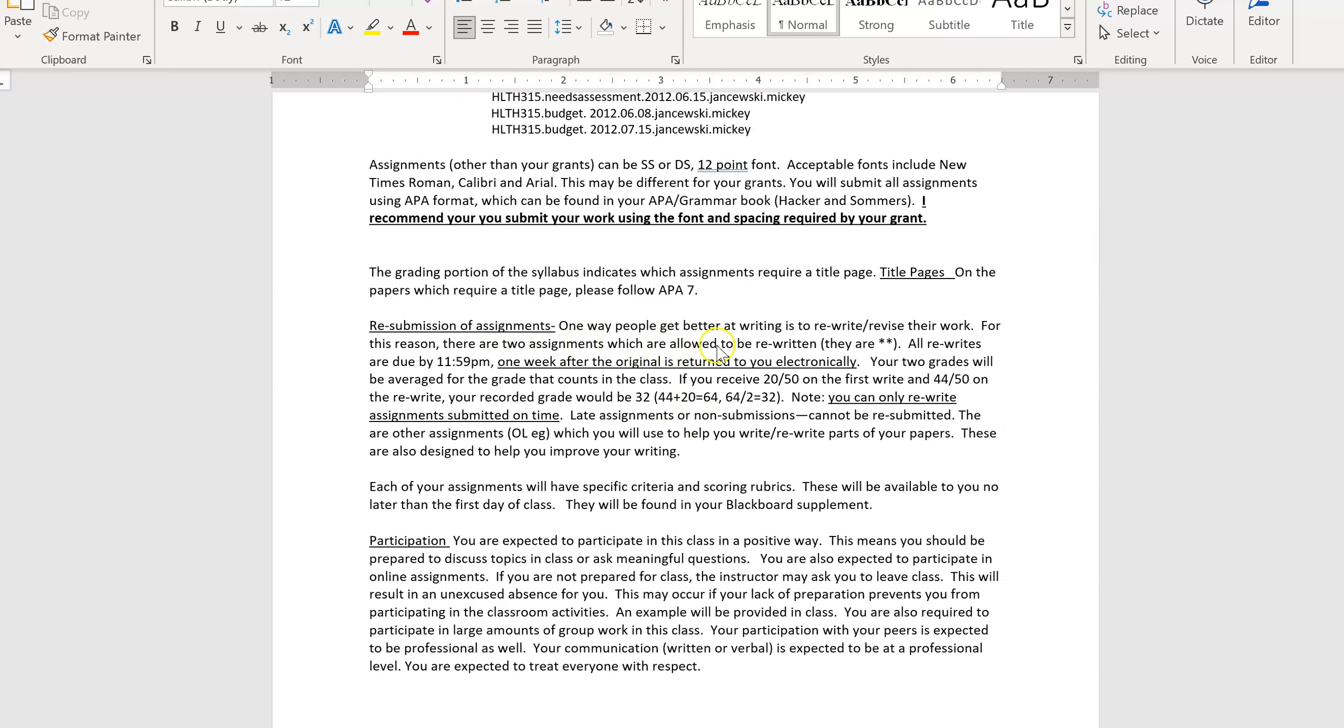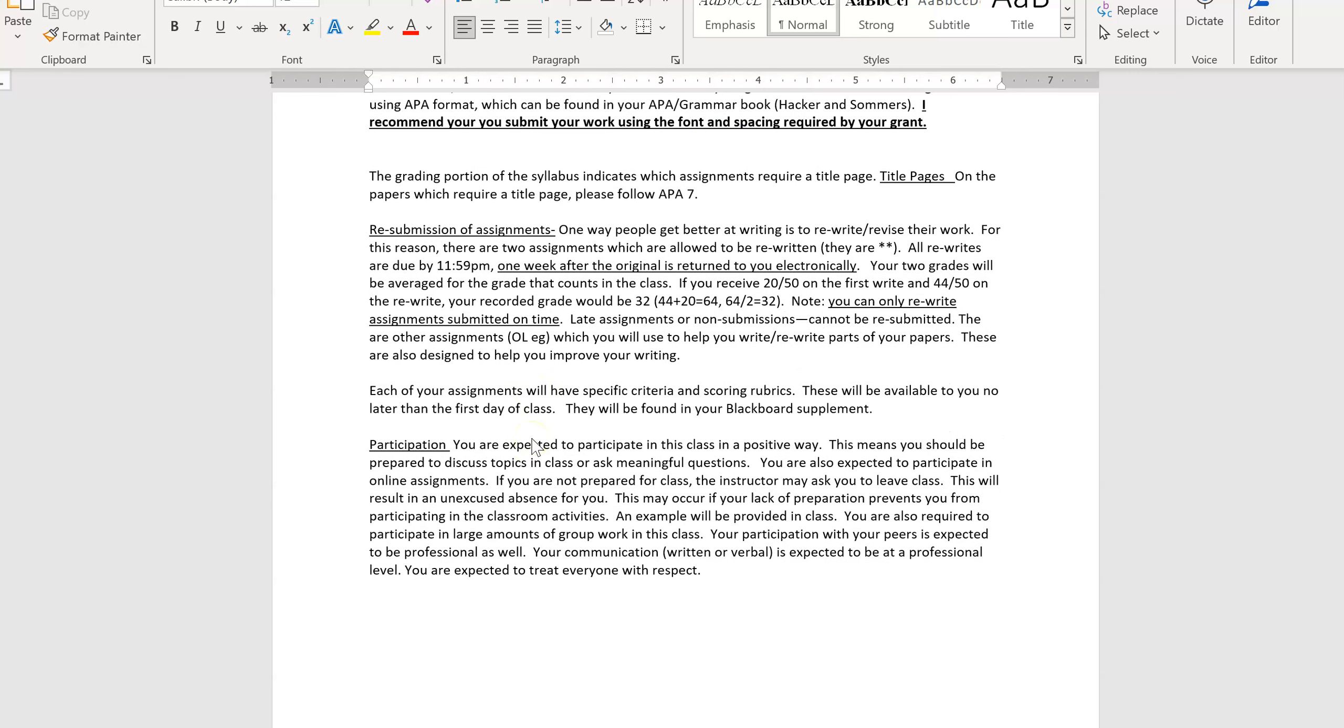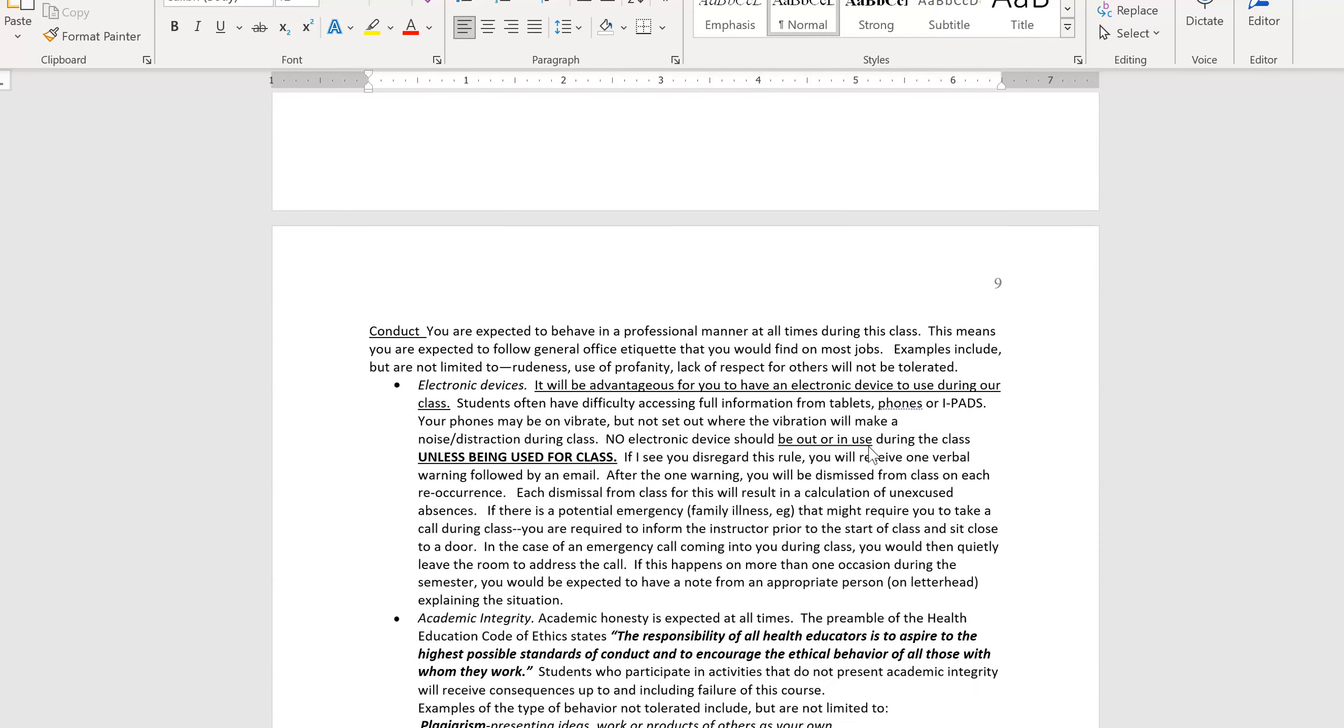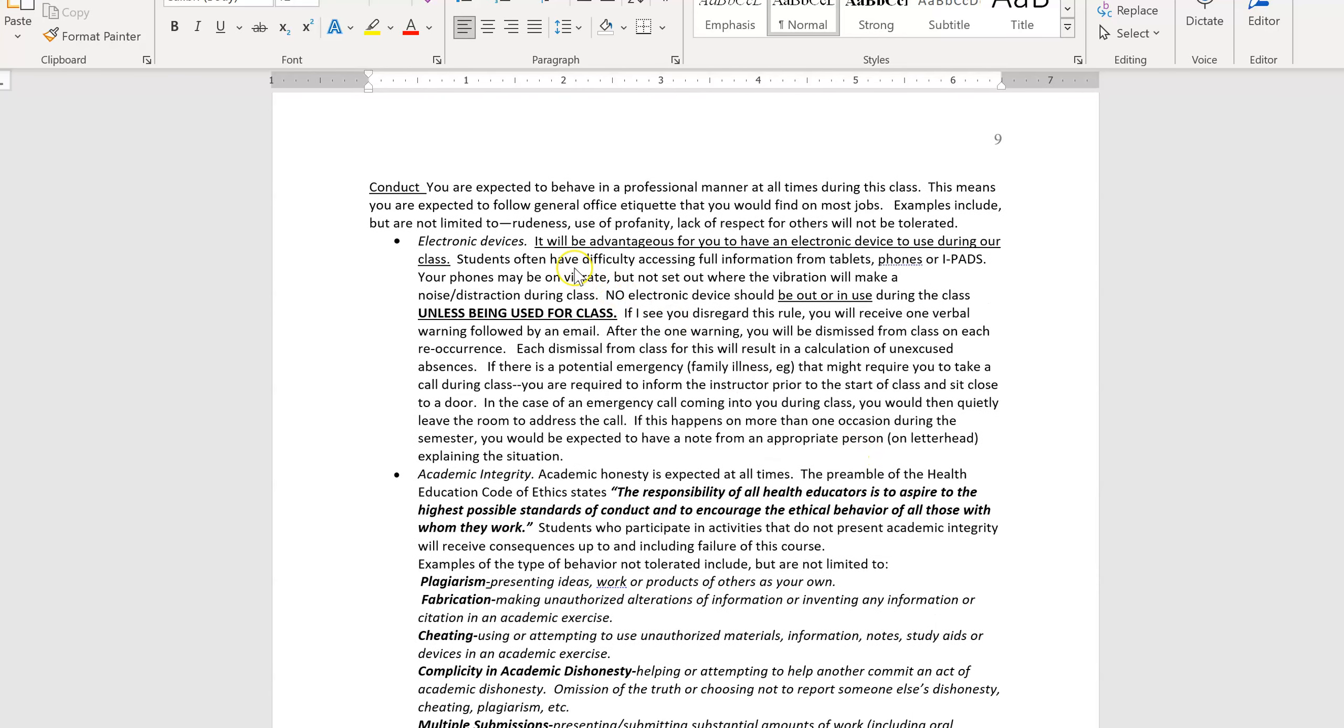Resubmission of assignments. You're allowed to rewrite the first two papers for the class if you submit them on time. If you submit something late, you're not allowed to rewrite it. You've already had extra time. So this explains that process. I do expect you to participate in class in a positive way. It's a very hard class. I cannot imagine you have time to be on Facebook or Snapchat or anything else other than working on our class. So if I see you wandering off electronically on your device, I'm going to ask you to leave. And it would be an unexcused absence. I do expect you to have devices in class with you because you will use them in almost every class that we have.